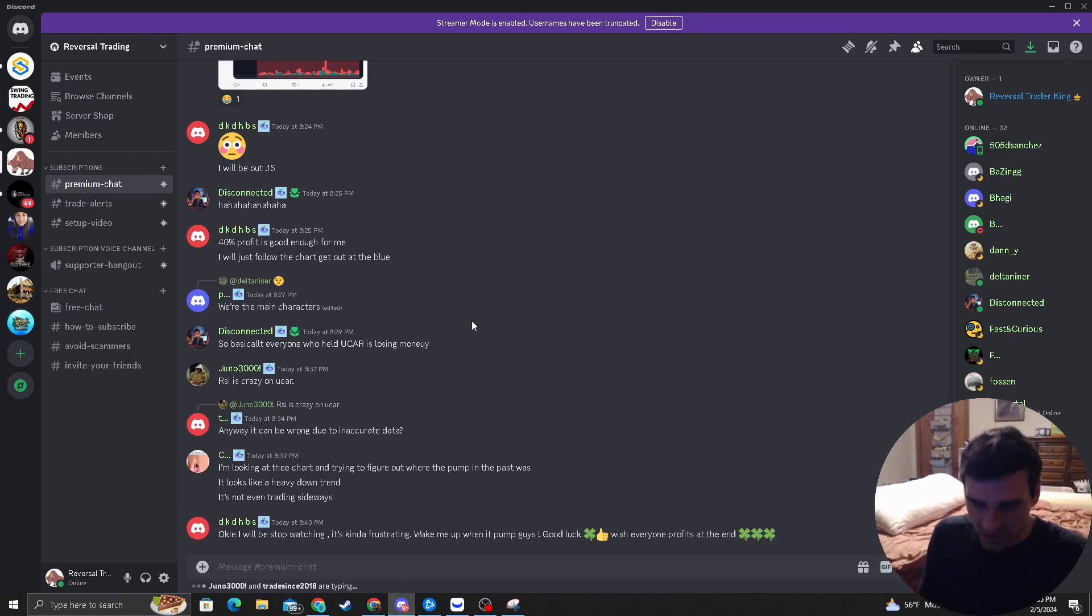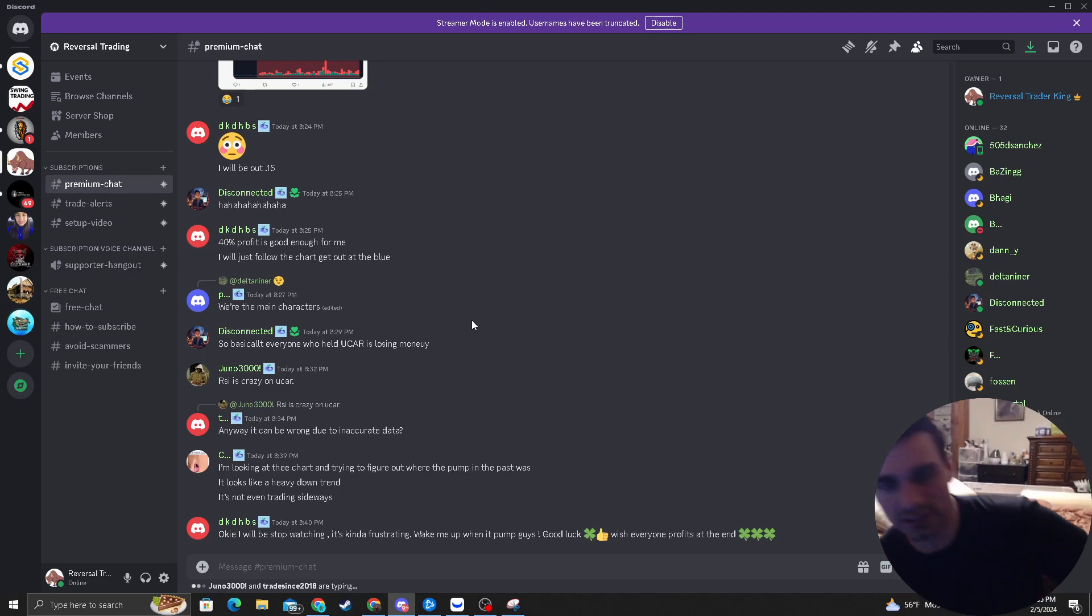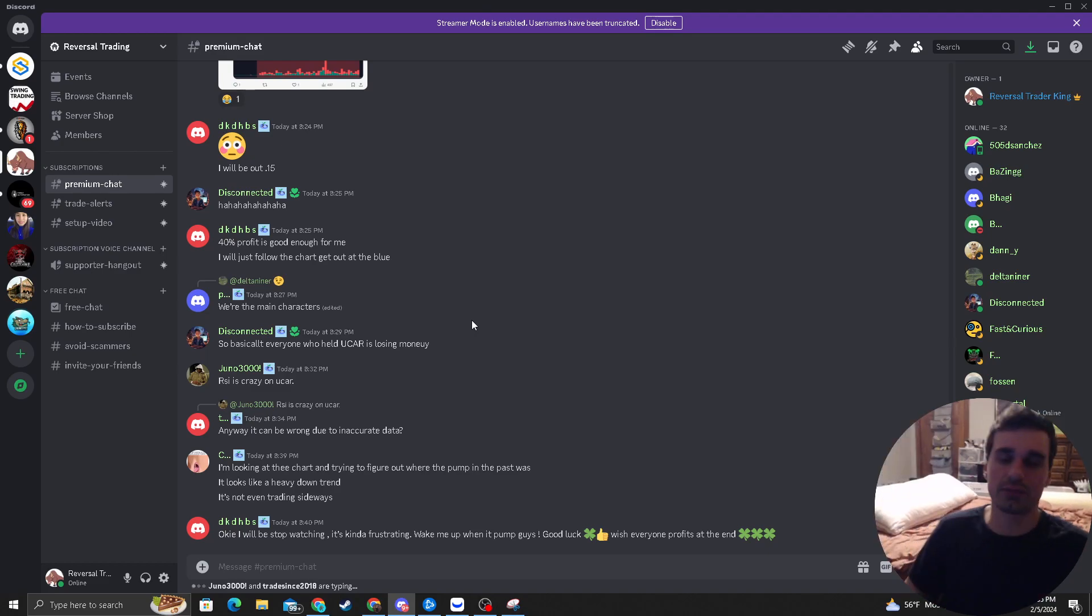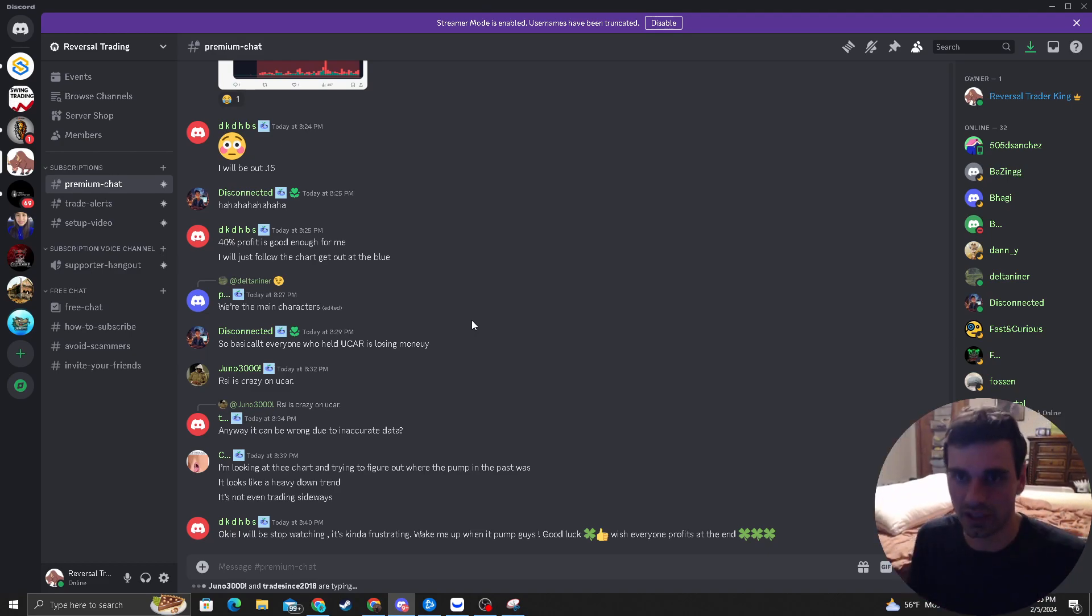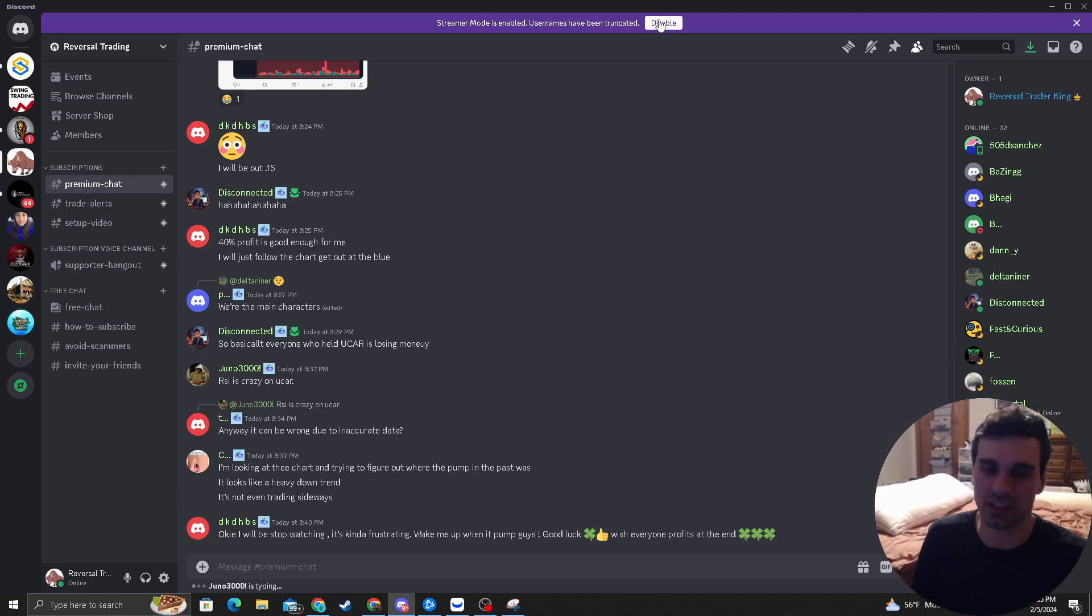This is GGE. Obviously, I'm looking at it. It's just not really there for me yet. I do think it can pump. So if you guys are in it, don't take my advice and just sell, sell, sell. That's not what I'm saying.